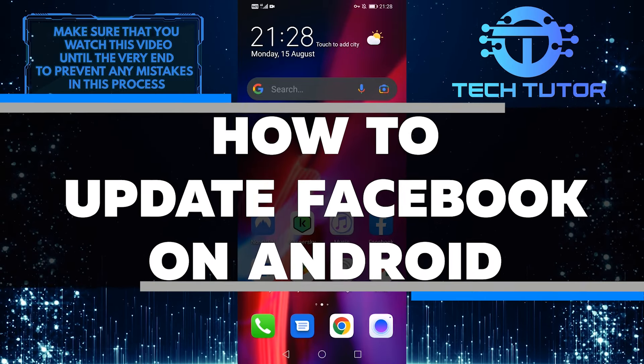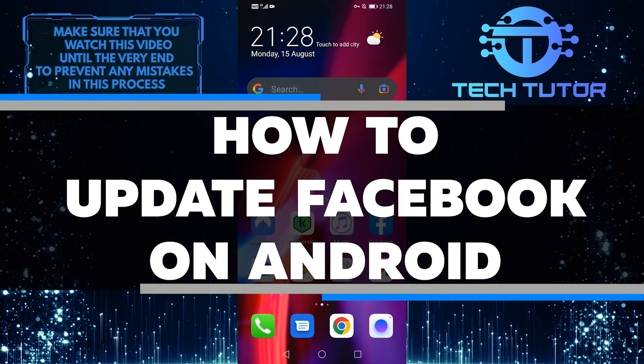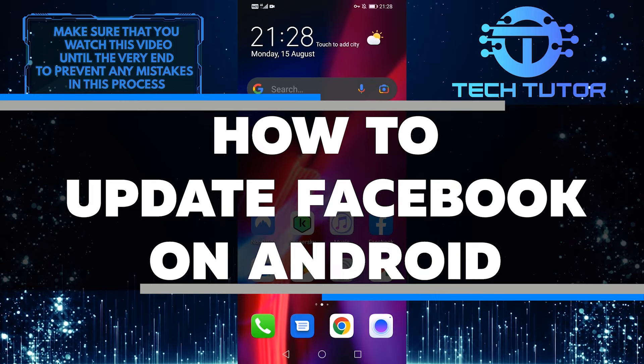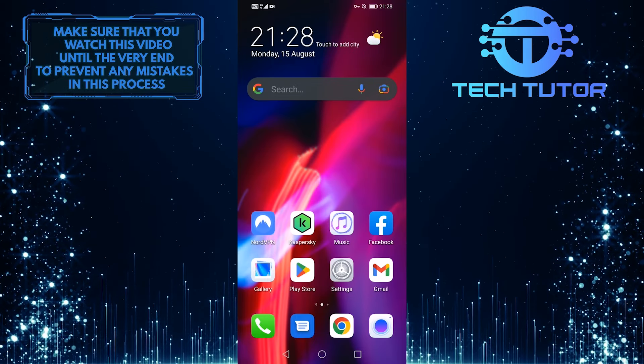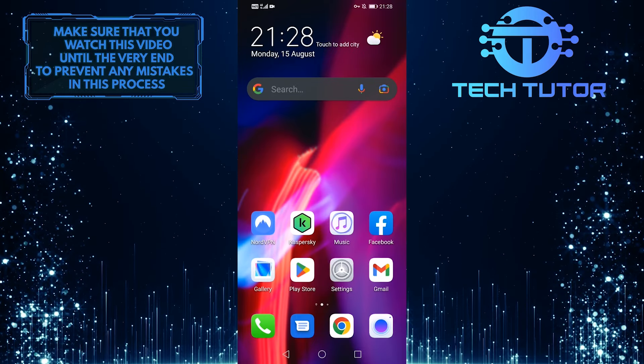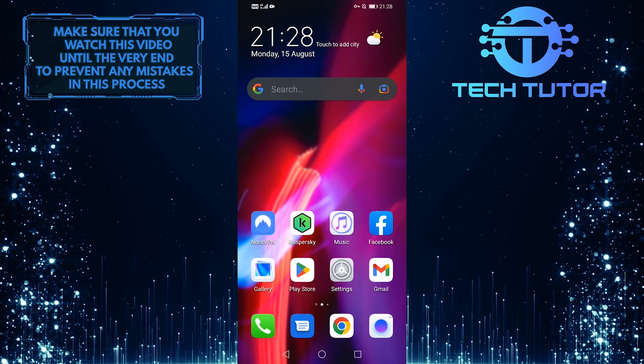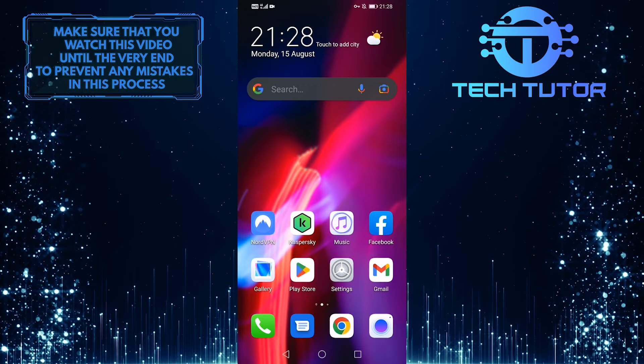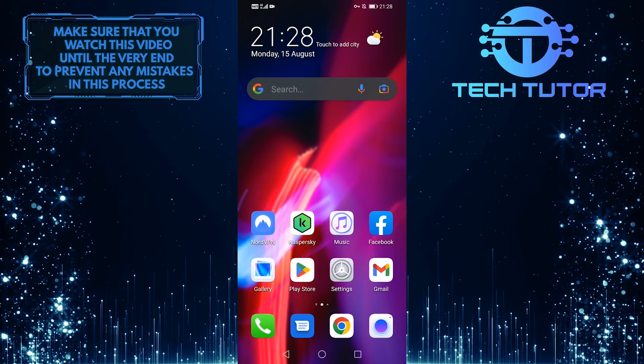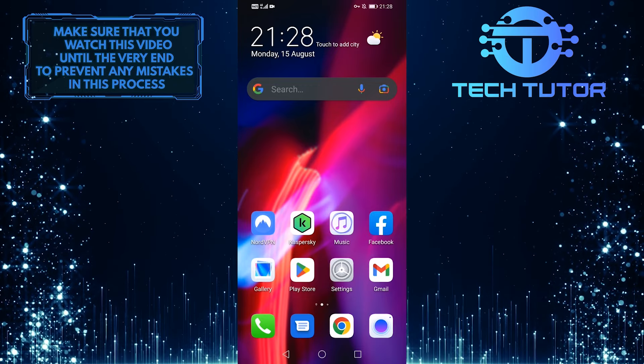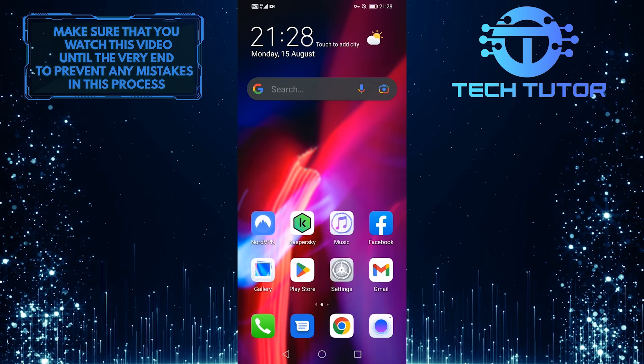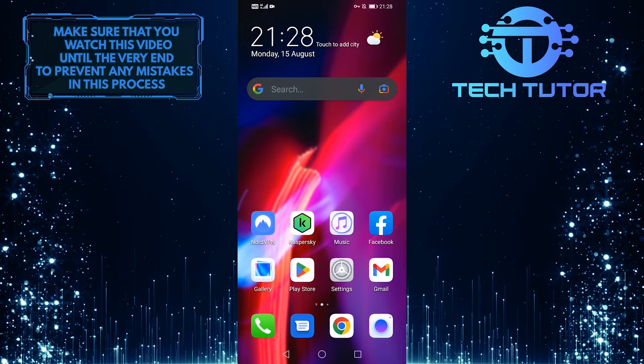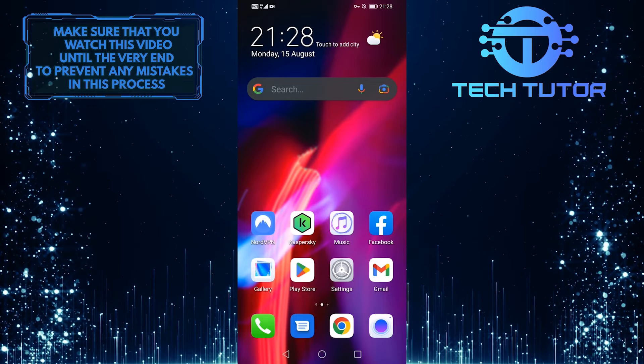In this video, I will show you how to do it in just a few steps. Updating your Facebook app can give you access to the latest features and bug fixes. So make sure to watch this video until the very end to learn how to update Facebook on Android.